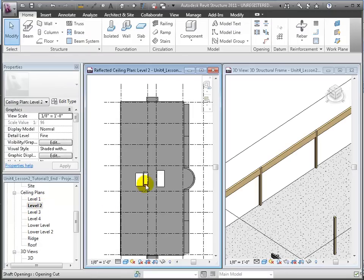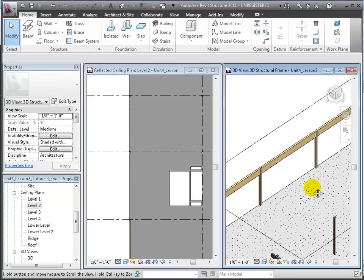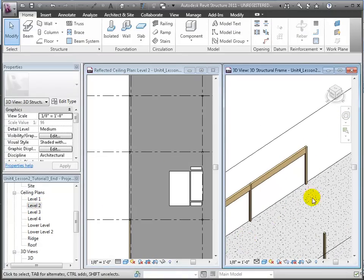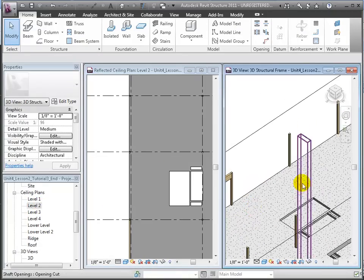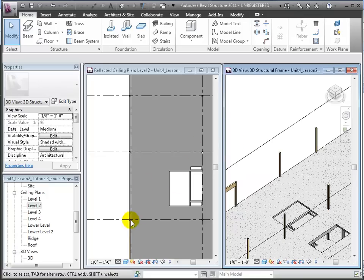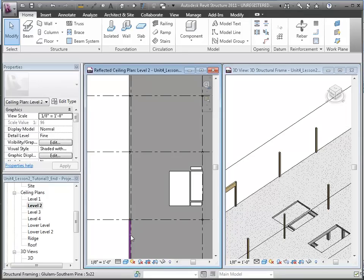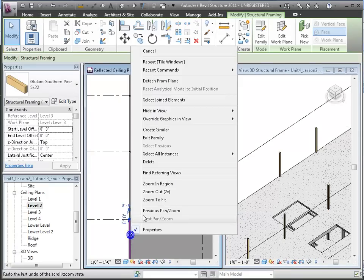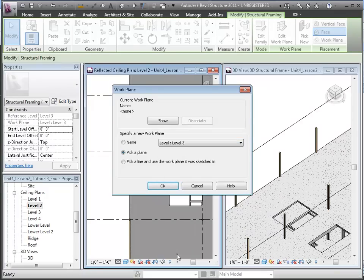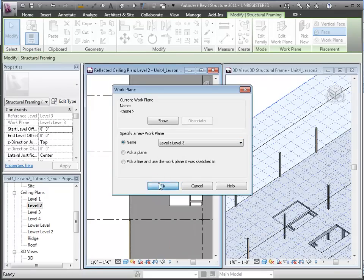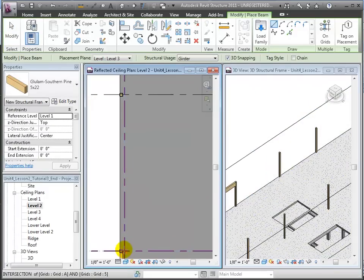Now let's open the Level 2 ceiling plan where we can place and view items above the cutting plane. We'll use the WT shortcut to tile and see both views side by side. We'll right-click on one of the placed beams and use the Create Similar command to place more beams of that same type.